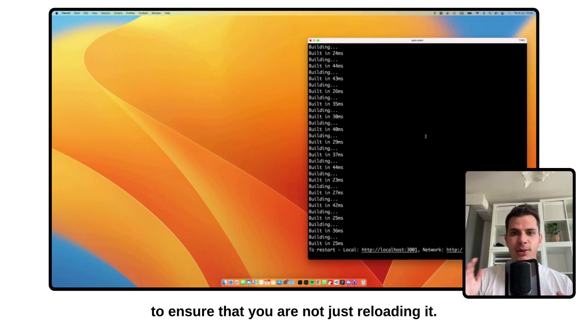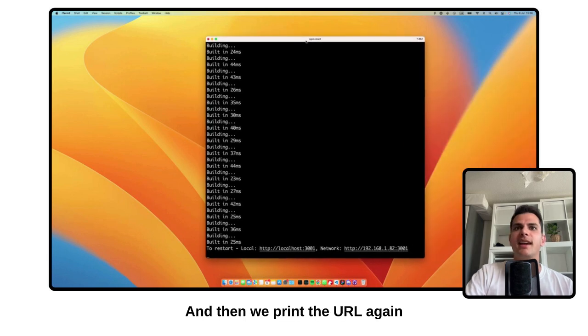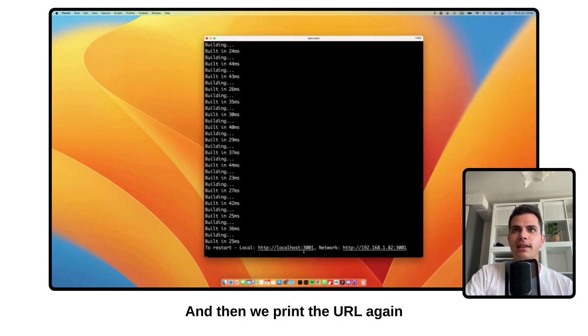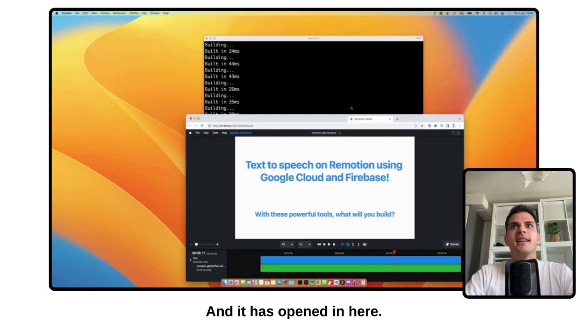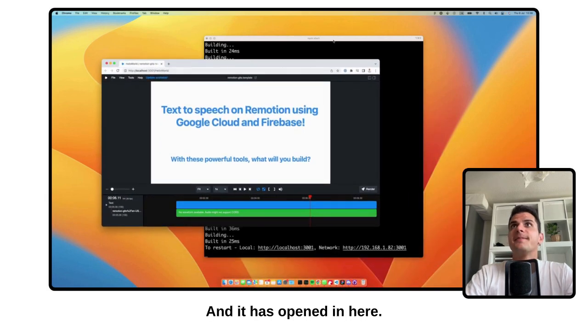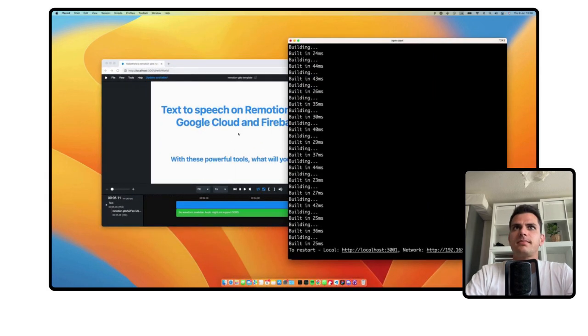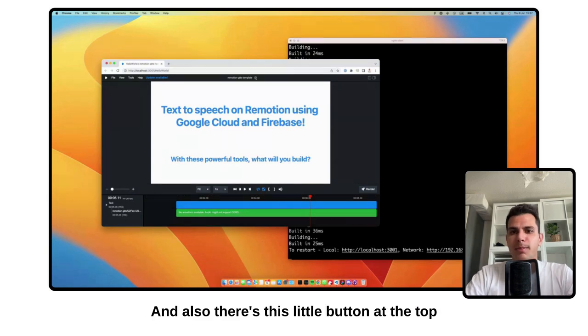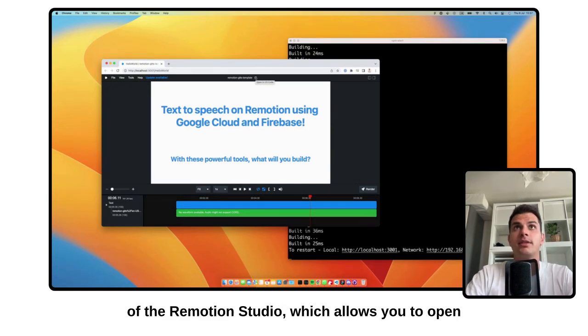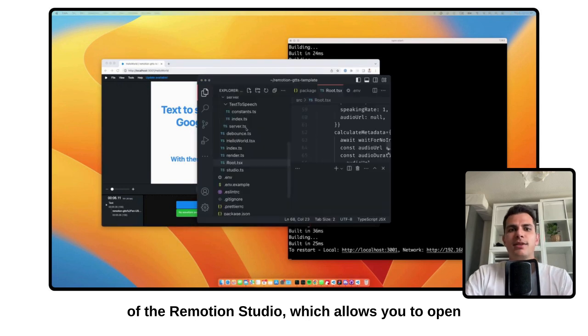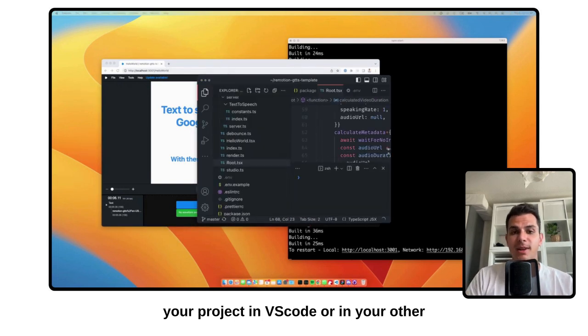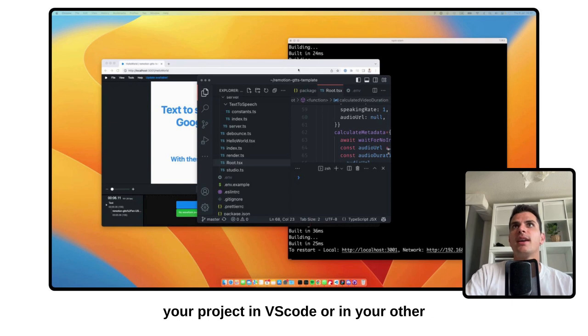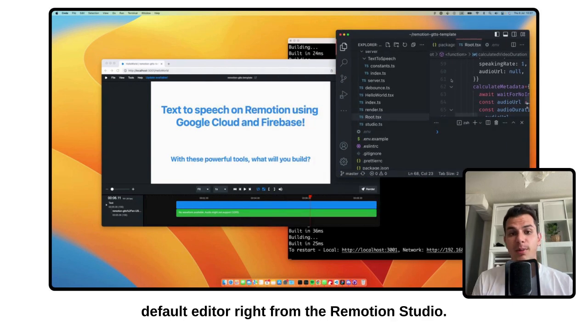And then we print the URL again so that you can open it right away. And also there's this little button at the top of the ReMotion Studio, which allows you to open your project in VS Code or in your other default editor right from the ReMotion Studio.